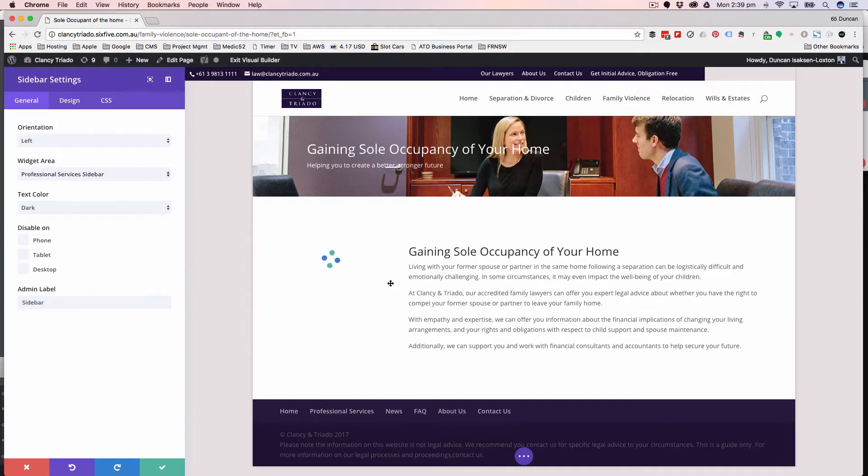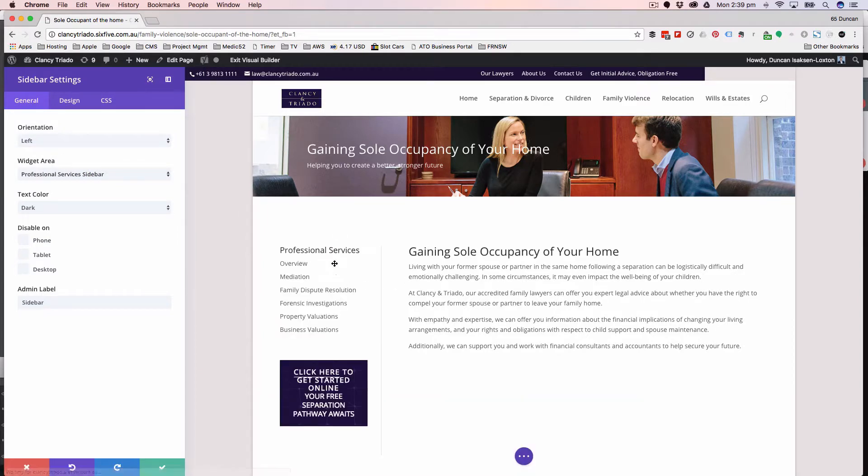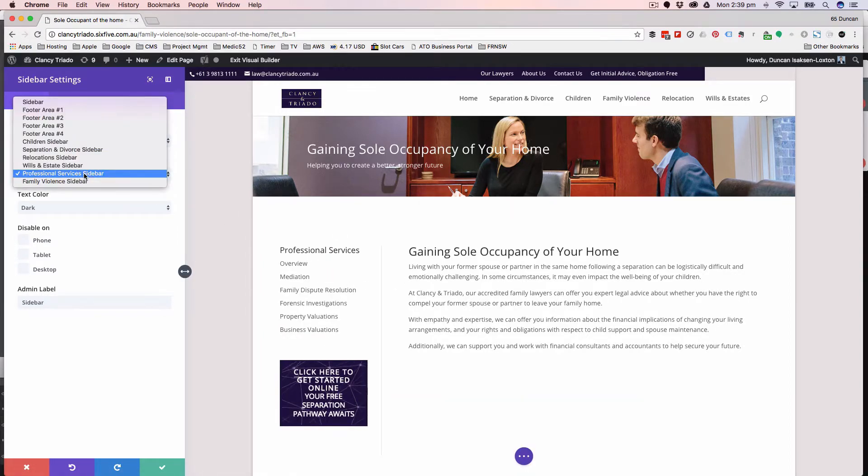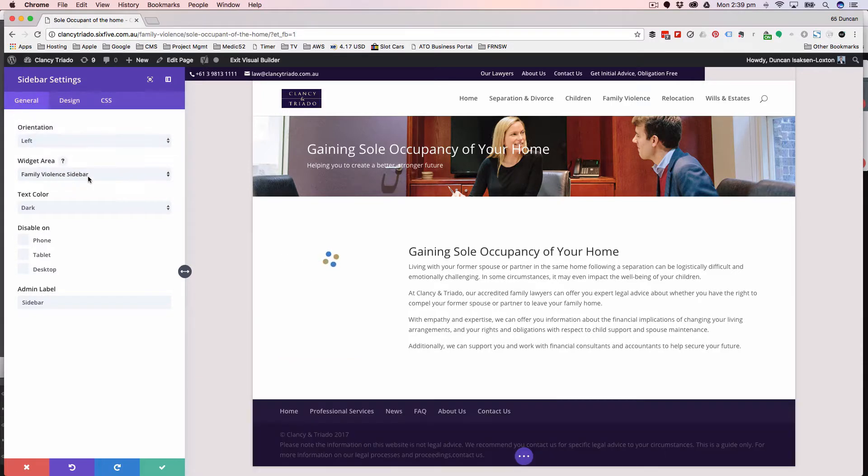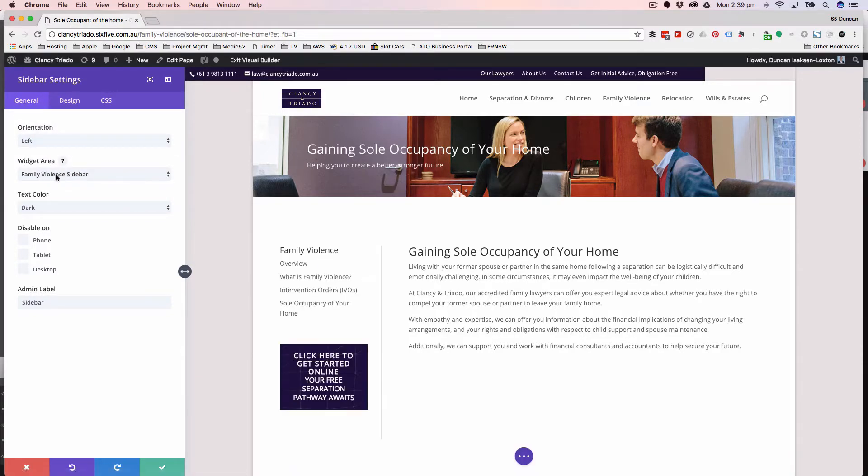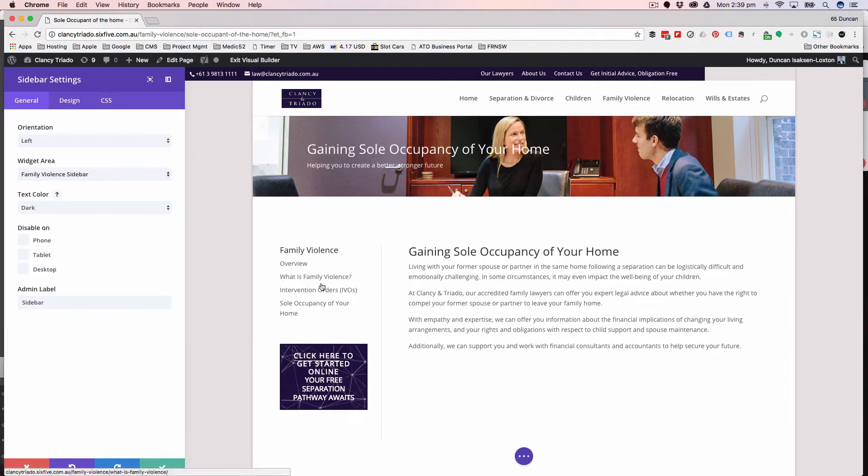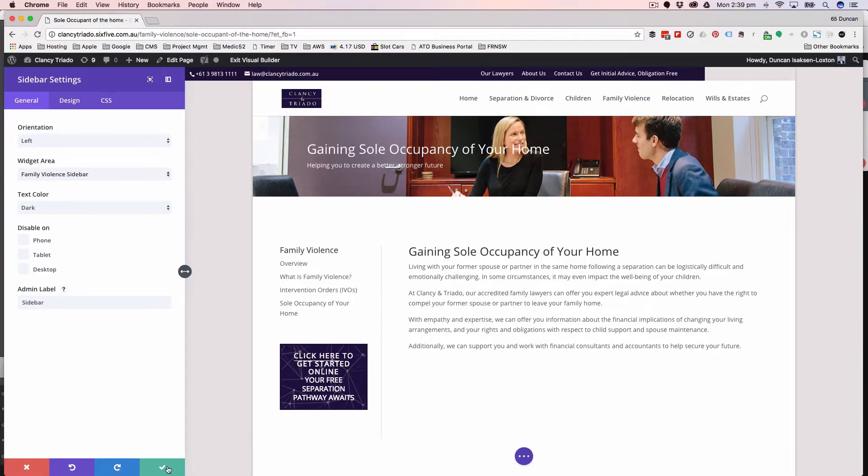If we move this page over to professional services, I can change that to the professional services sidebar. So that sidebar is set up for each of the sections and every page in this section is using that particular sidebar.